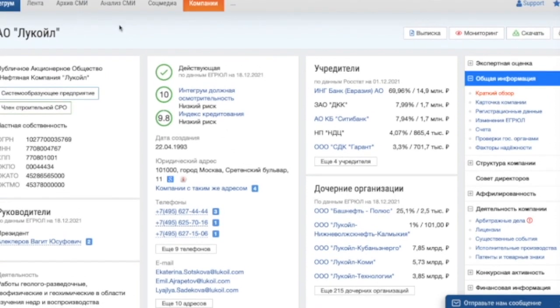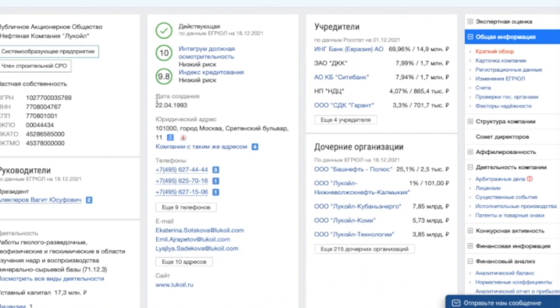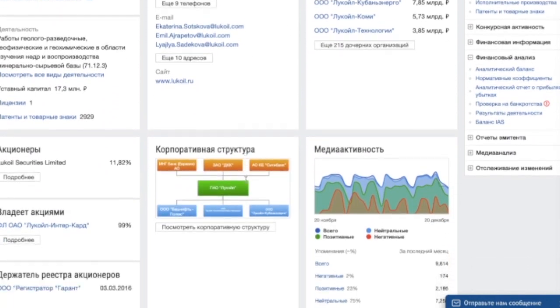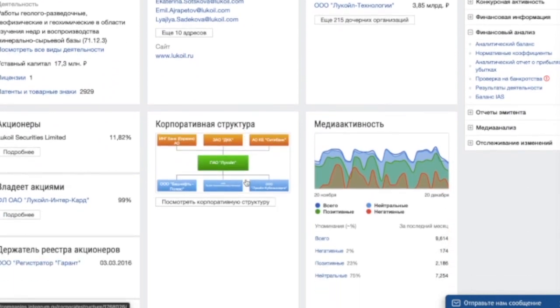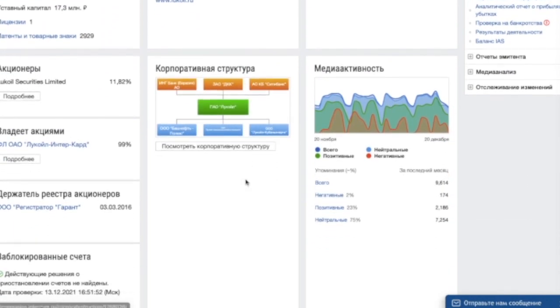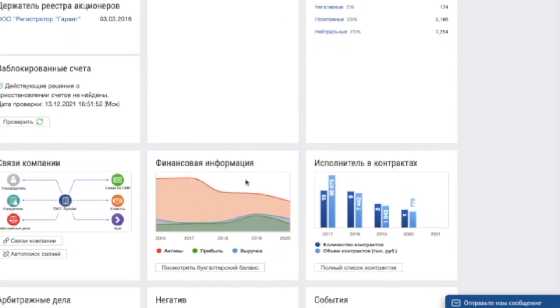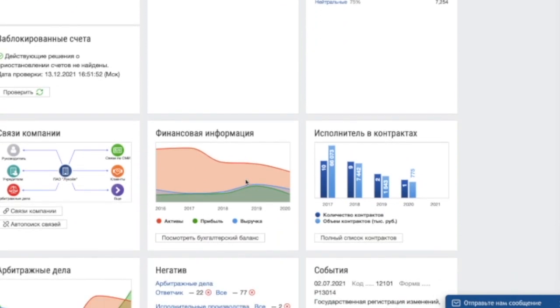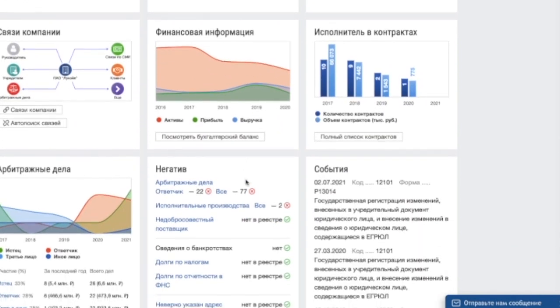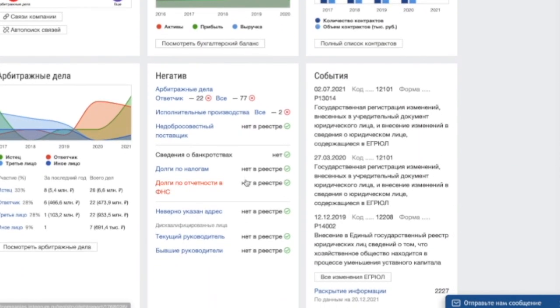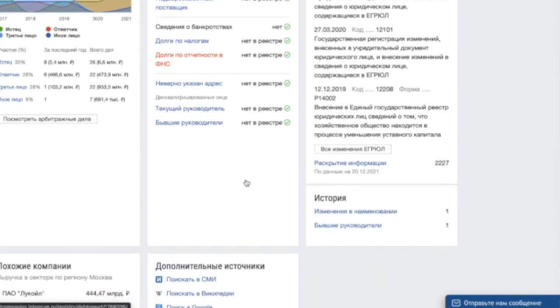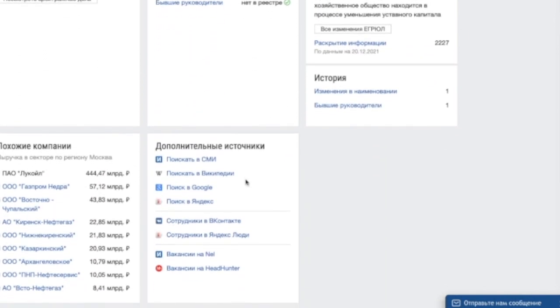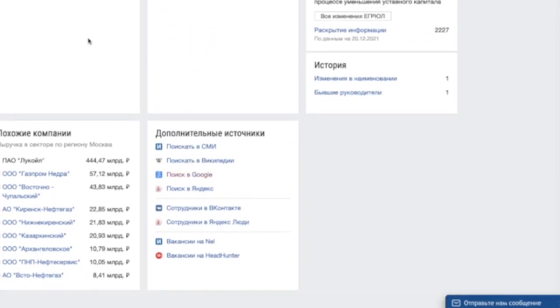In one click you can check and evaluate company status, details and structure, financial condition and probability of bankruptcy, arbitration cases and reputation, information on writ of execution and blocked bank accounts, availability of license, pledges, patents, trademarks, etc.